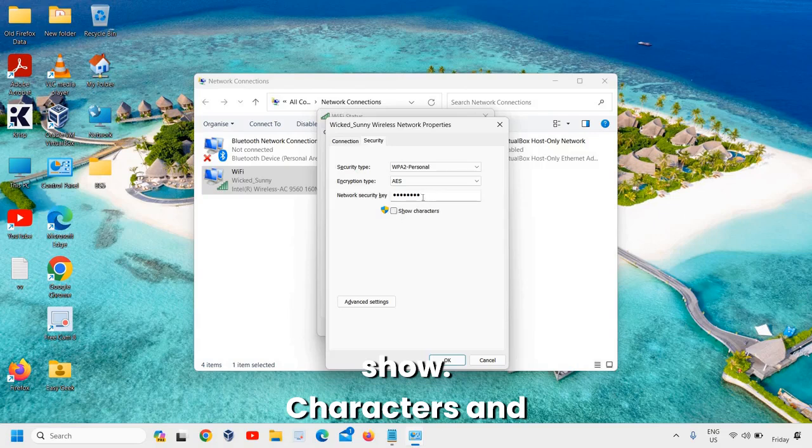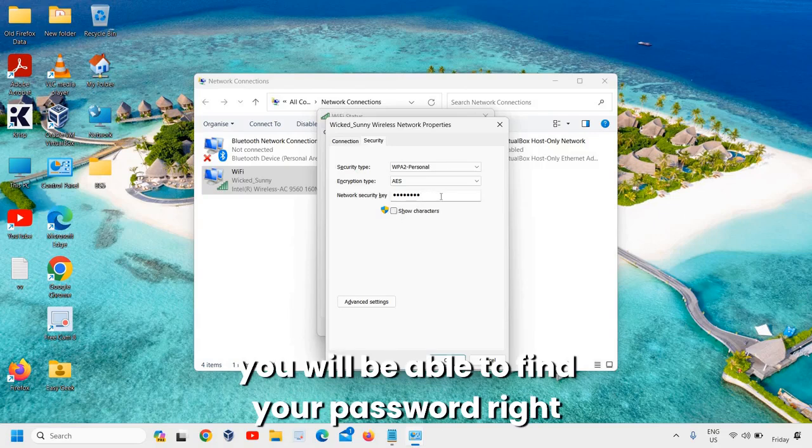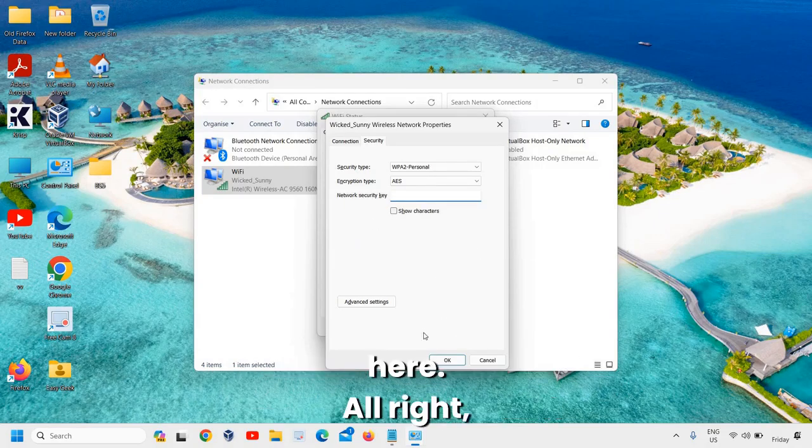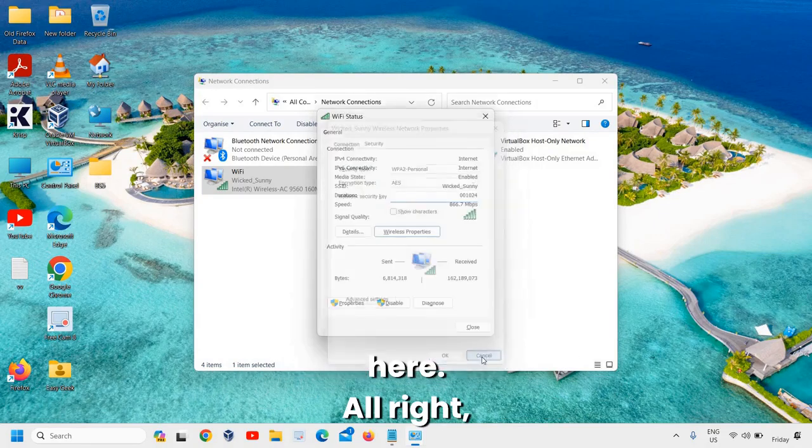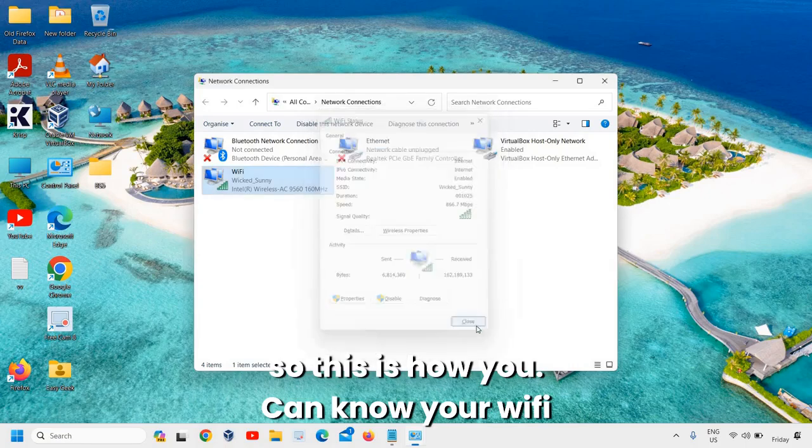And you will be able to find your password right here. So this is how you can know your Wi-Fi password.